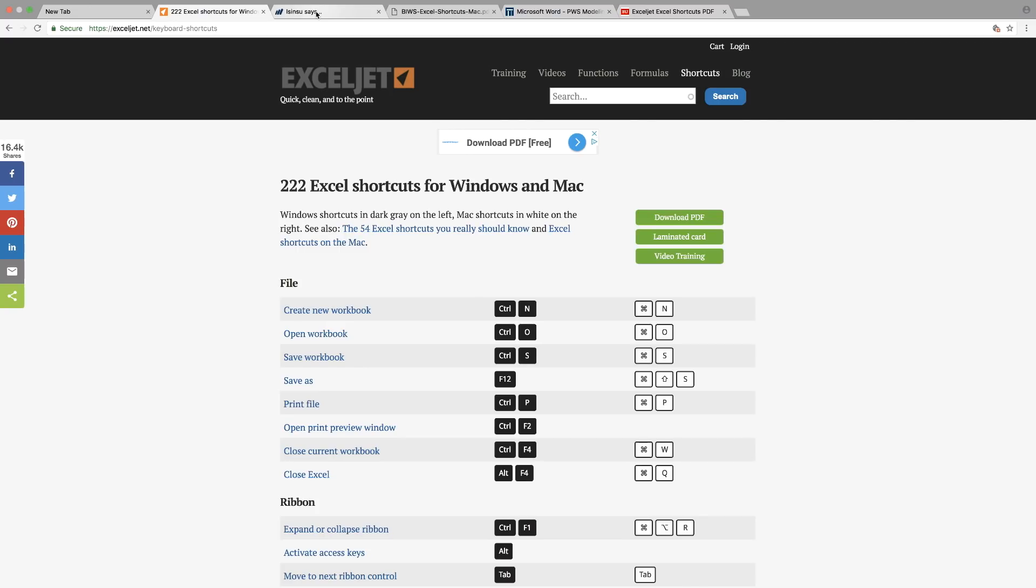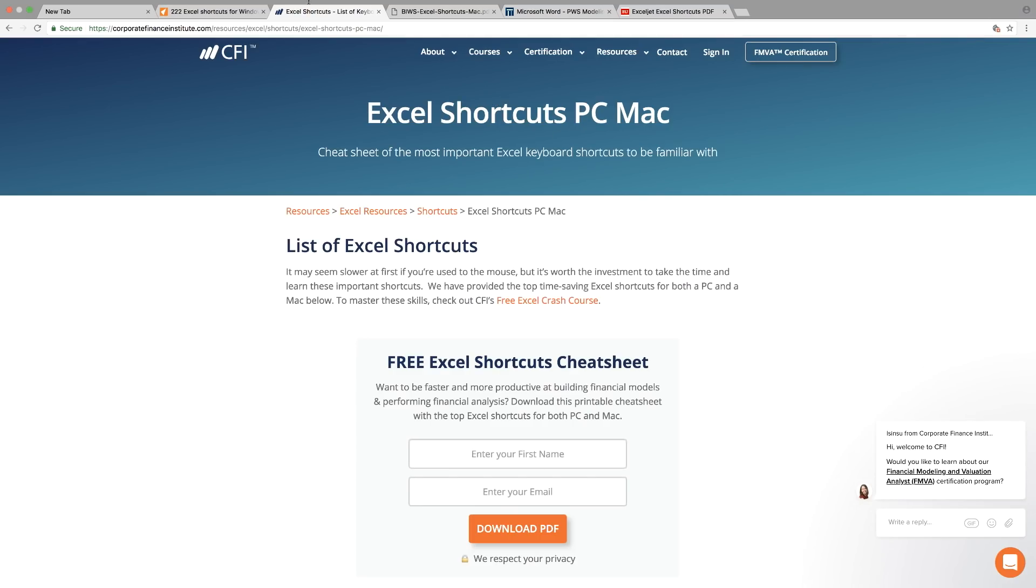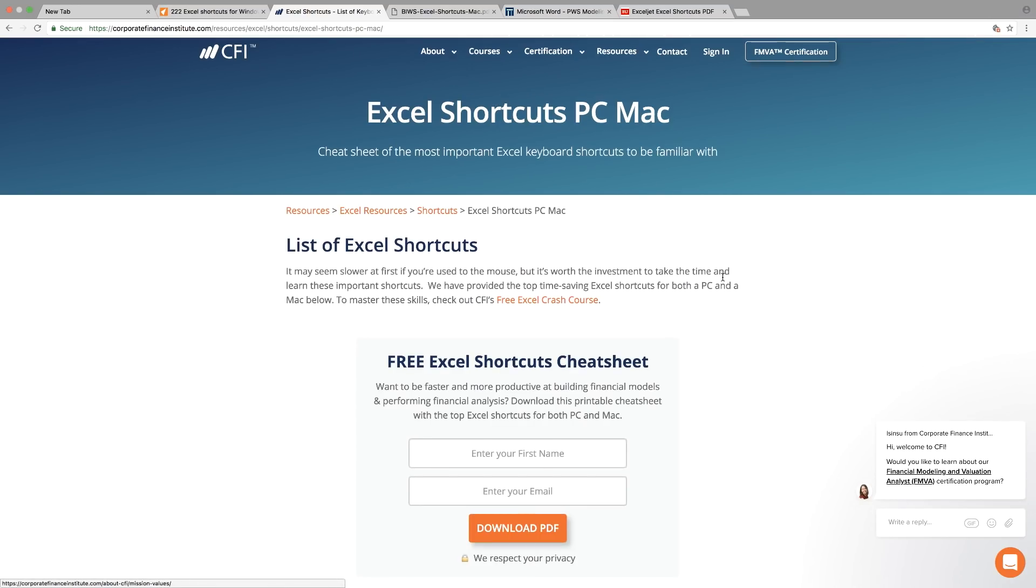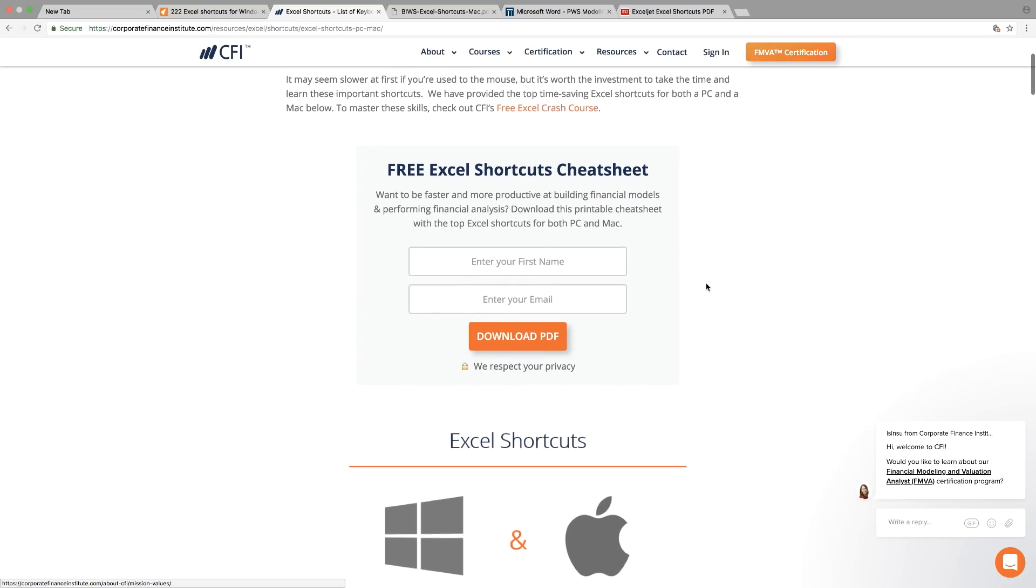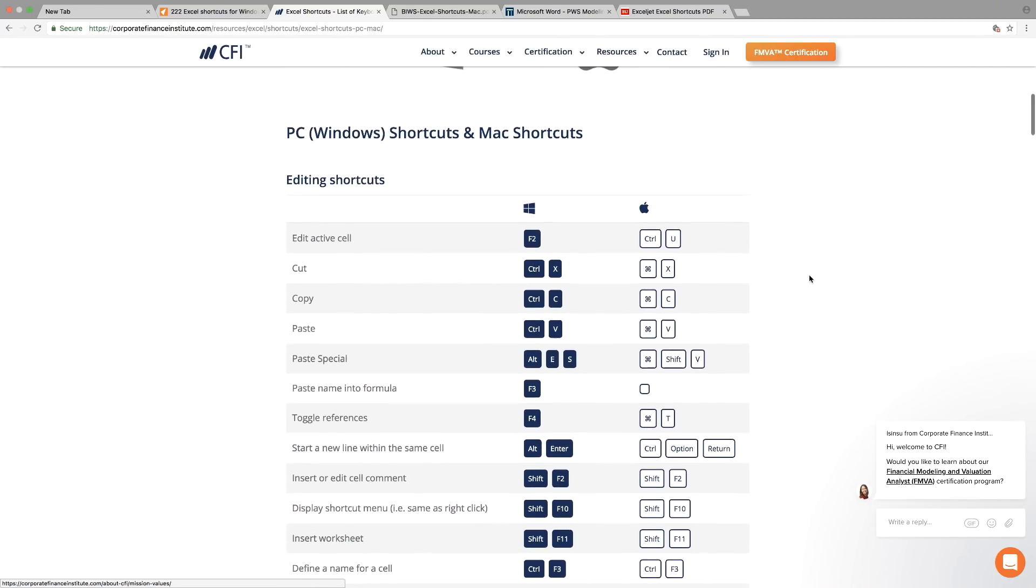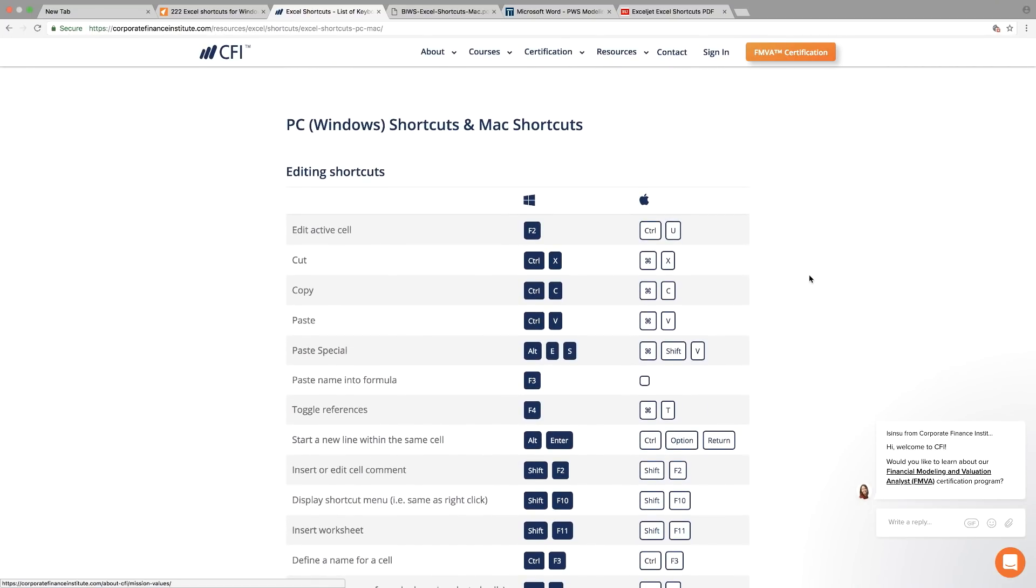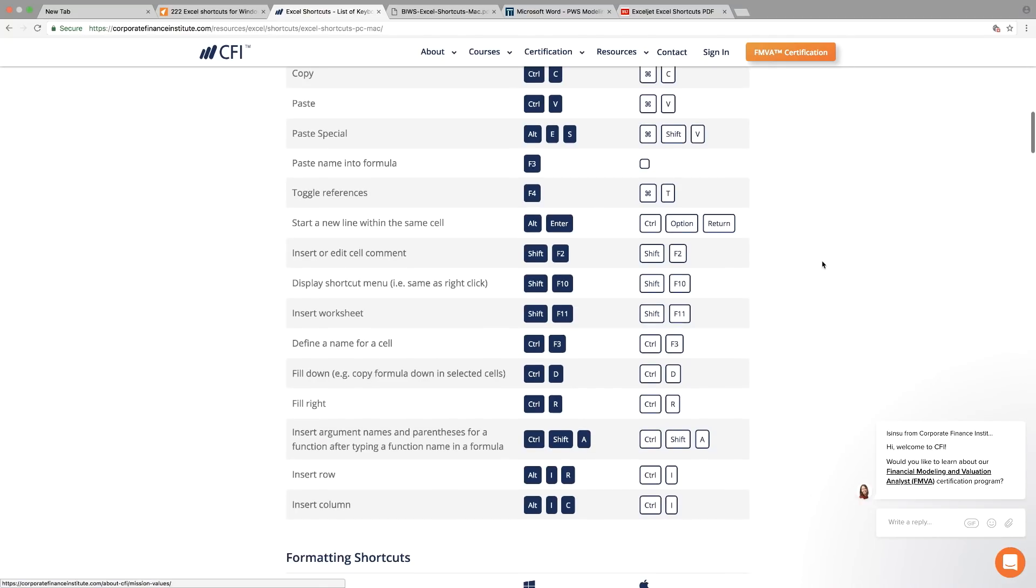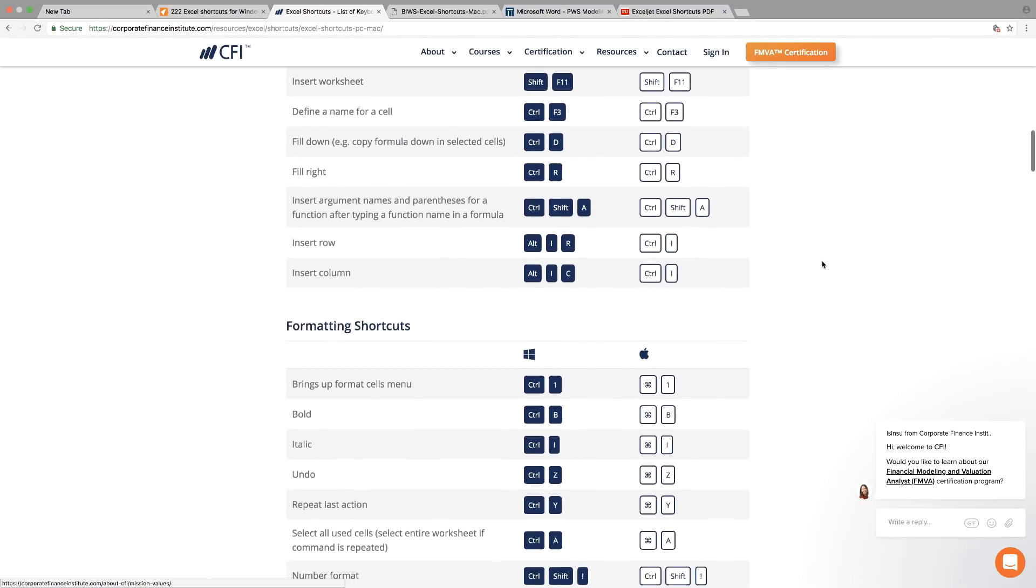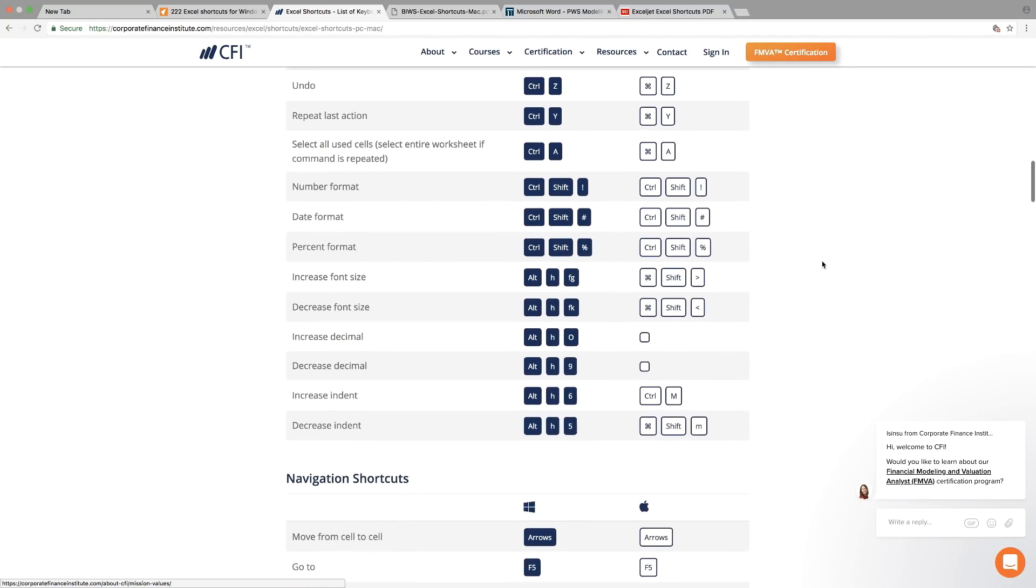As you can see here, it's pretty similar to the one that I showed you for the Excel Jet. You can also refer to this one as well. There's a symbol for Windows and symbol for Mac.